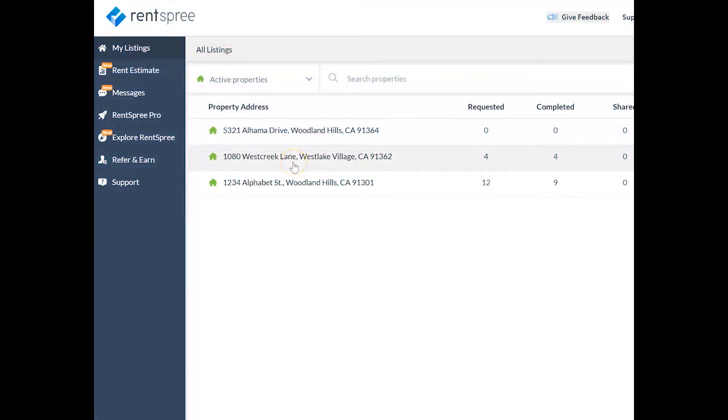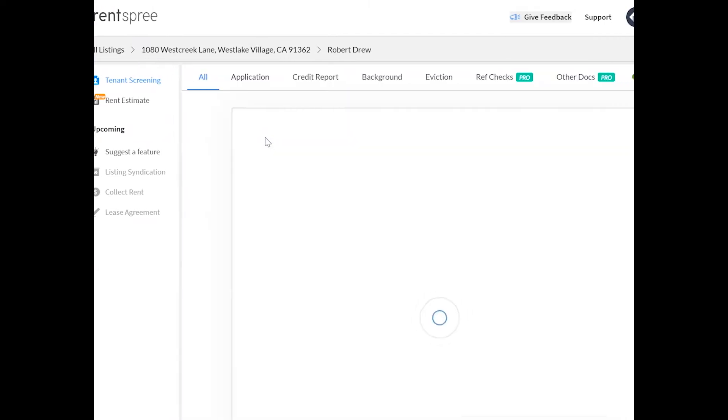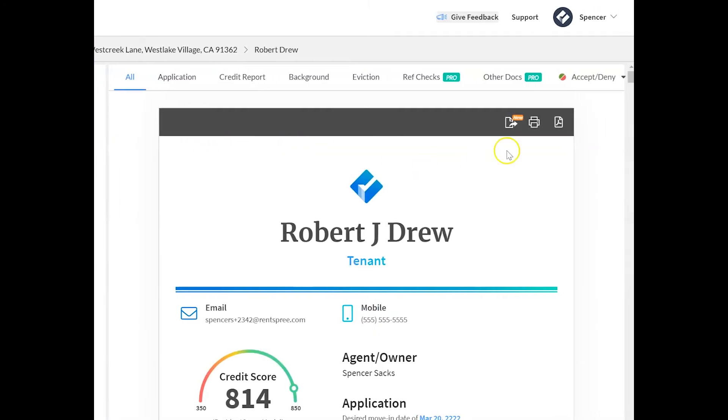It's really simple, just click on a property first and then select the applicant you'd like to deliver a decision to. At the top of your screen you'll see an accept deny button.